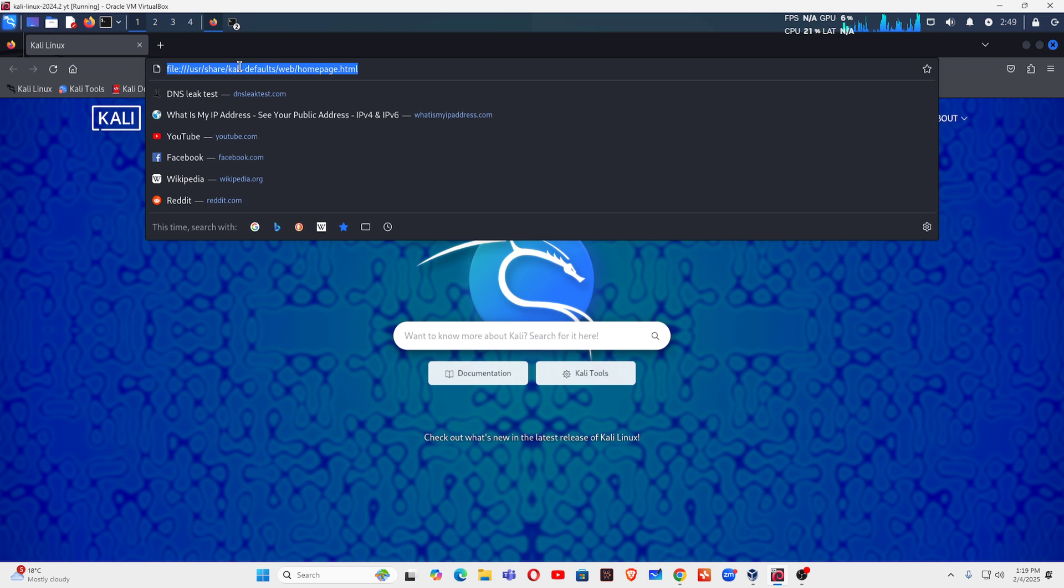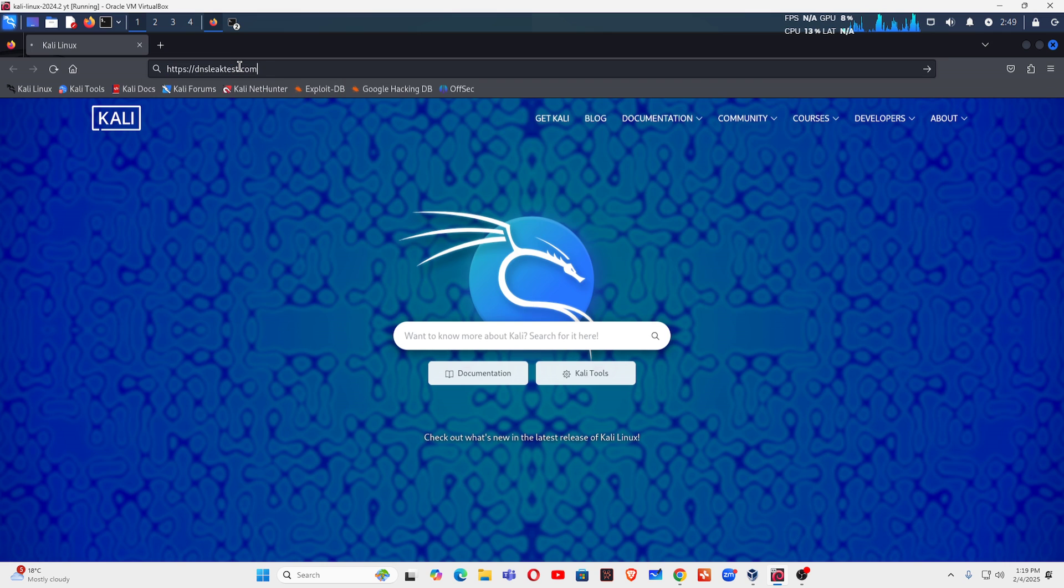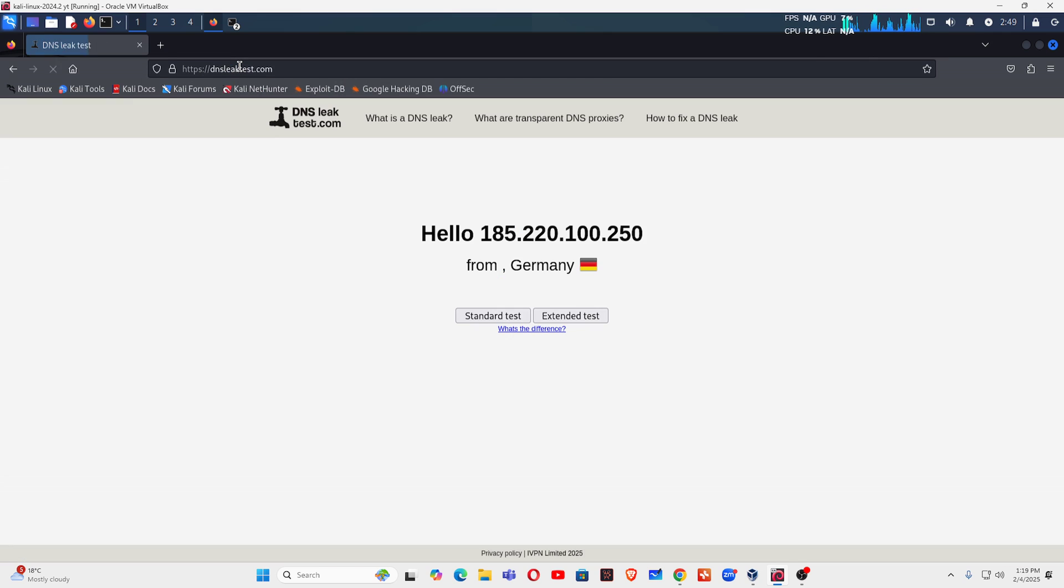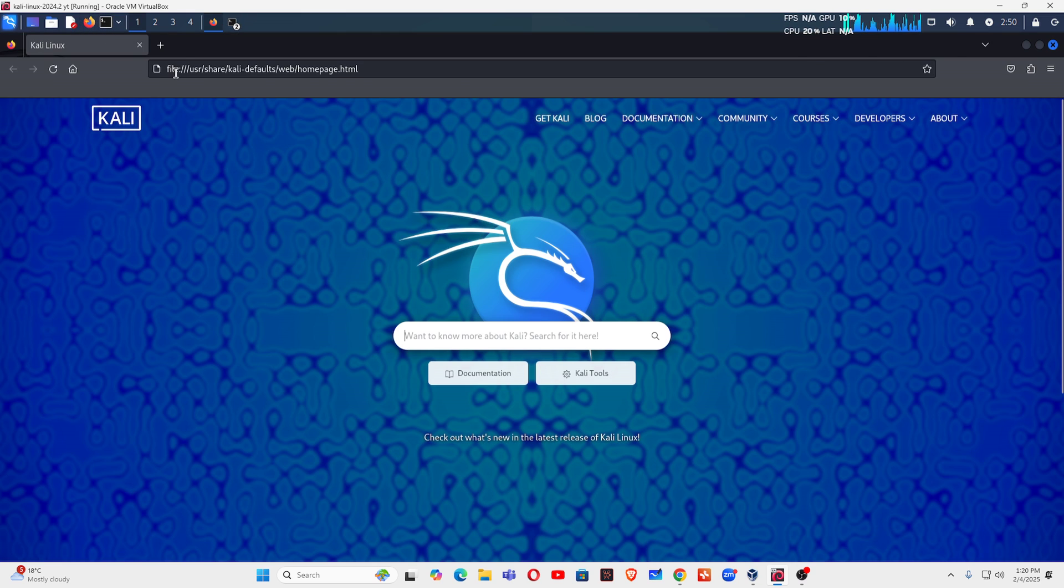Again you close it, again you open the browser and type dnsleaktest.com. Every time you open it you can see it's now Germany. So every time you close it and you open it, you will get a new IP address.